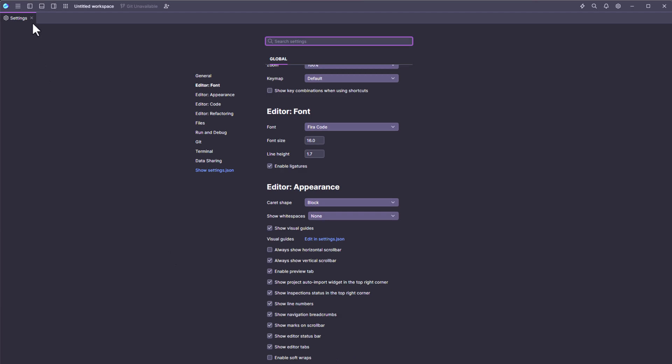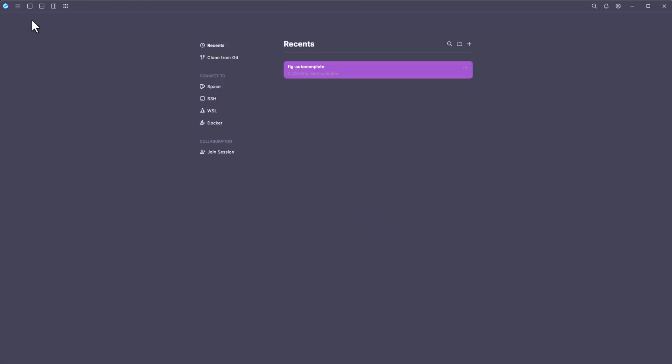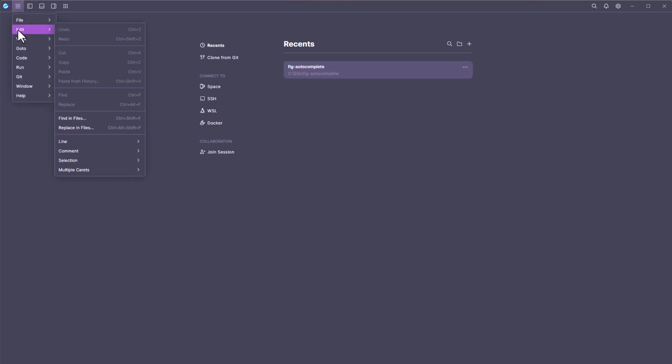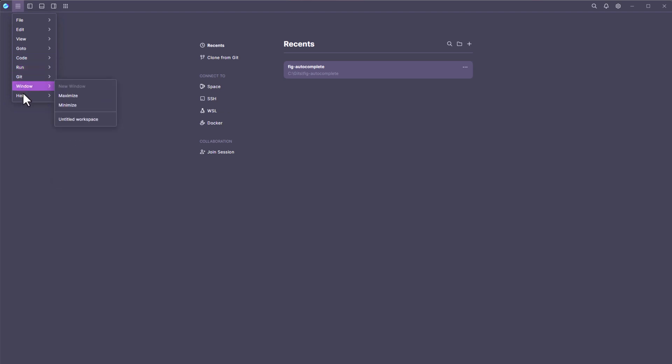Okay, now let me close this. And at the top left, you will get the file menu, a typical file menu, edit, view, go to, run, get, window, help, everything you can see here.